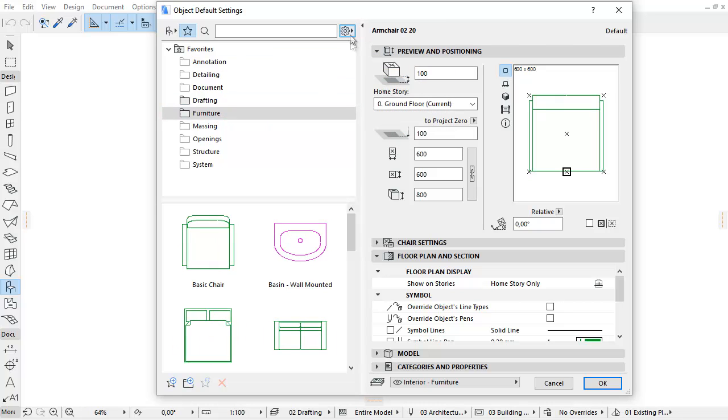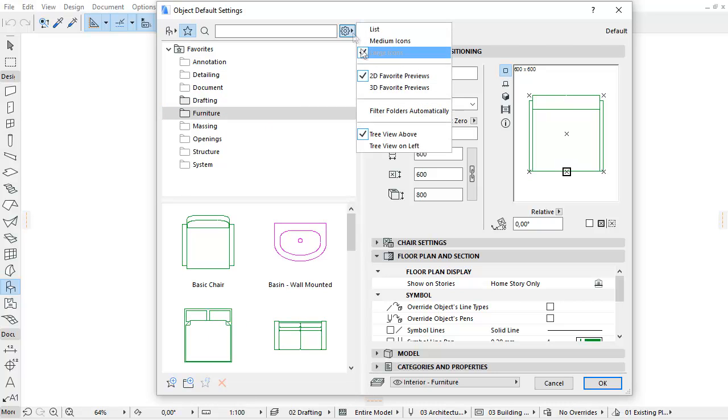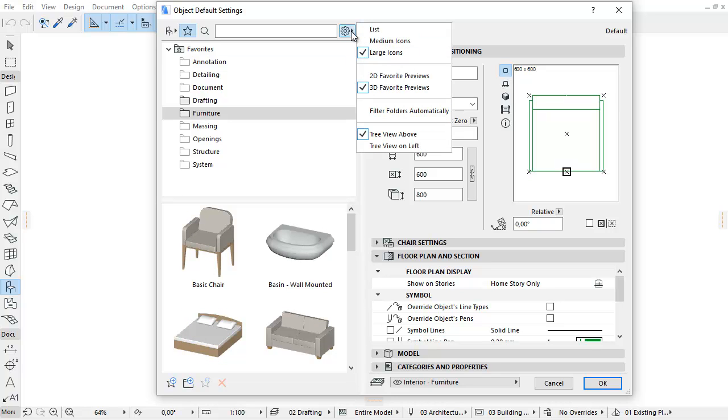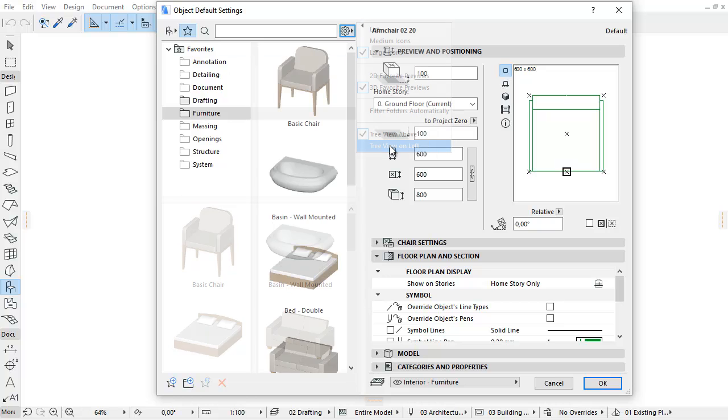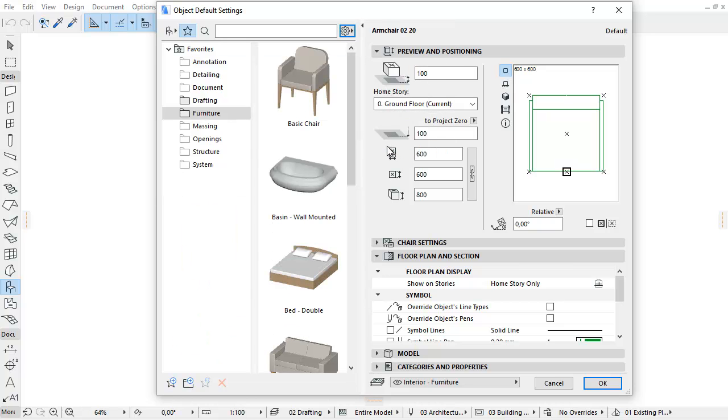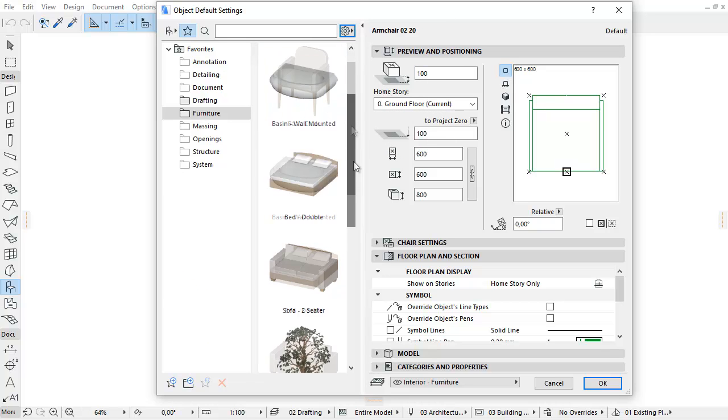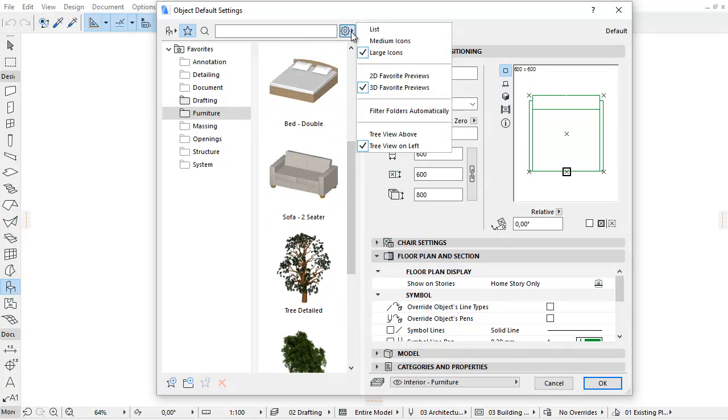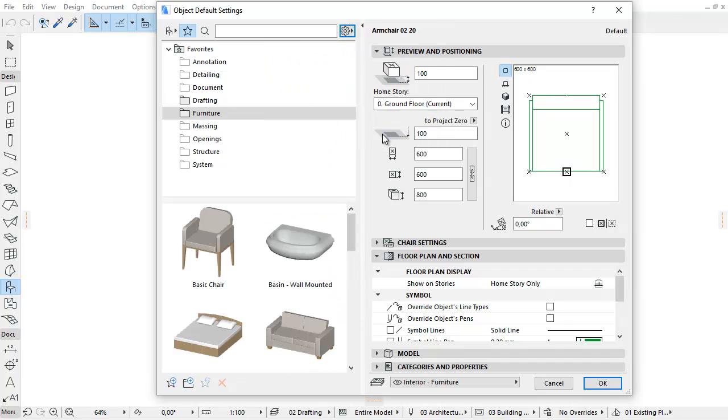You can also switch between 2D and 3D Favorite previews. With Tree View above, or Tree View on left, you can change the division of the Browser section.